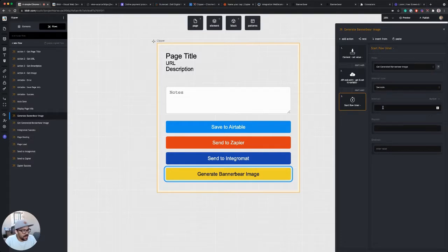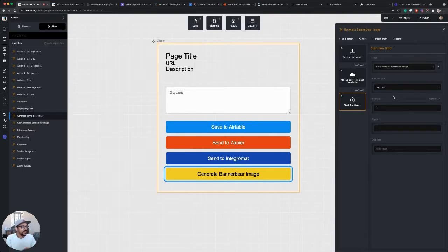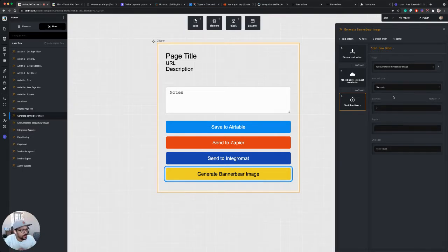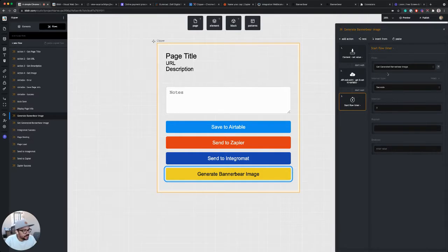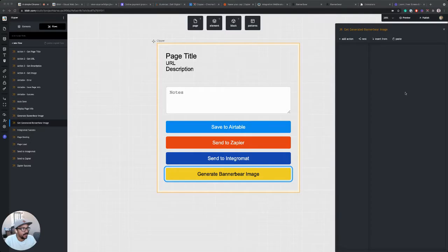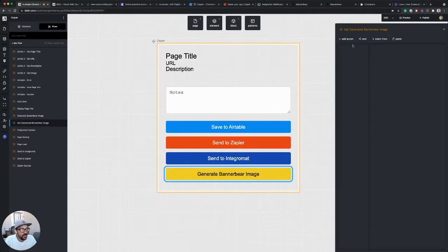And we're going to trigger this after about three seconds. I think in my testing with the BannerBear API, it's usually available in one or two seconds, but just to be safe, I'm going to set it to three and trigger that flow. So now, if we go into that flow, we want to set up a few steps here.